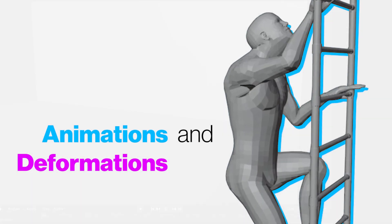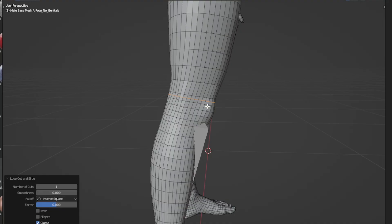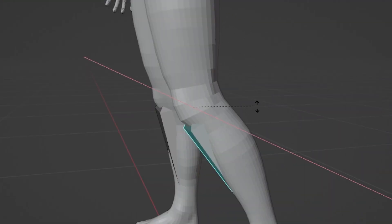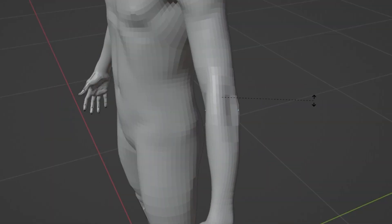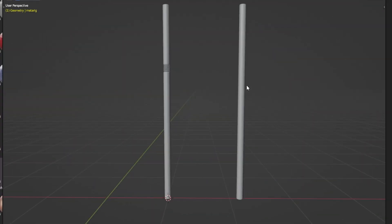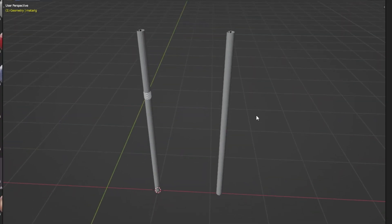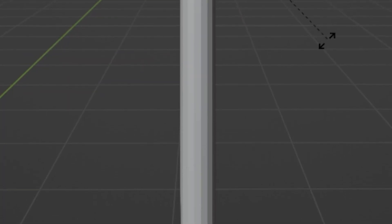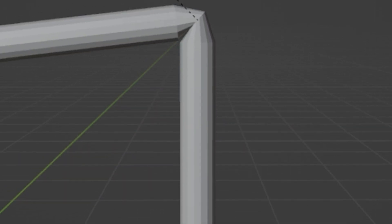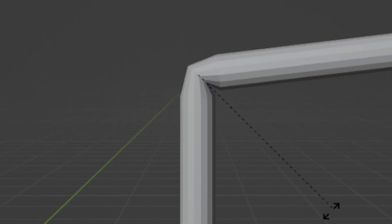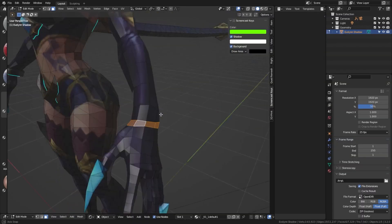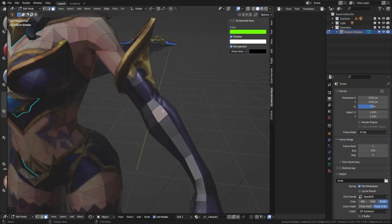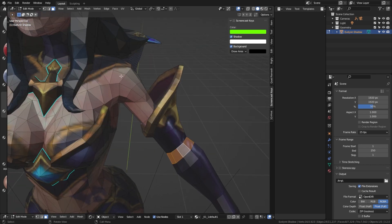Sticking to animations and deformations, make sure that you give joints more edge loops. The more topology a joint has, the easier it is to keep its shape. A good principle to follow for joints is the plastic straw method. If you look at a plastic straw, it's basically a smooth surface all around, but at the point where you can bend the straw, you have these zigzag formations — basically, it has more topology in that area.